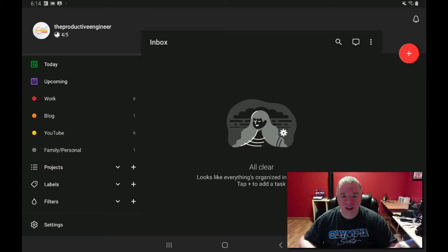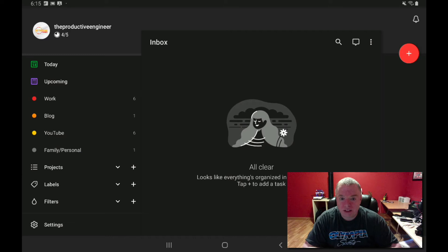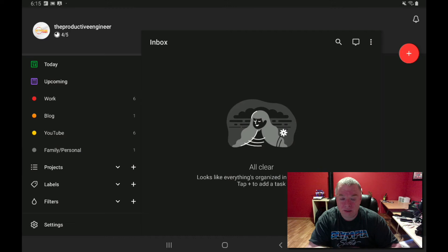Now let's get started with our tutorial. As you can see, I'm in my Todoist client on my Android device. The Android device I'm actually using is the Samsung Galaxy Tab S5e — it's a pretty good mid-sized tablet, pretty powerful for the price. I'll leave a link in the description if you want to check out the specs. But this tutorial covers the client for any tablet or phone that supports Android with the Todoist client — everything I'm going to teach you will work the same.